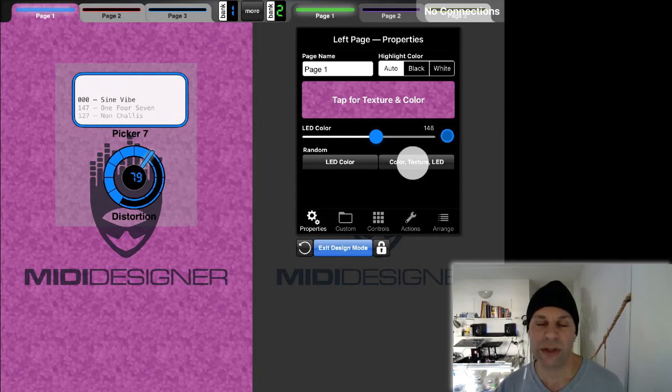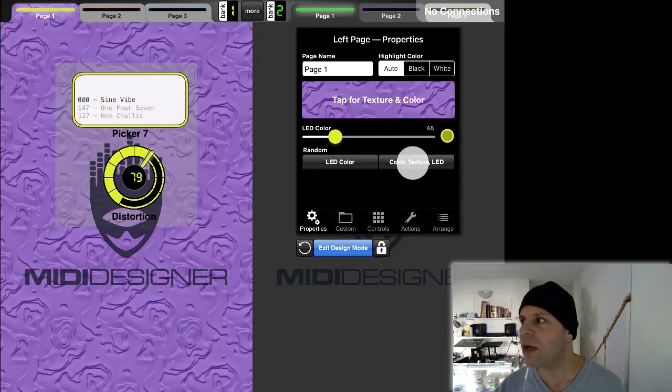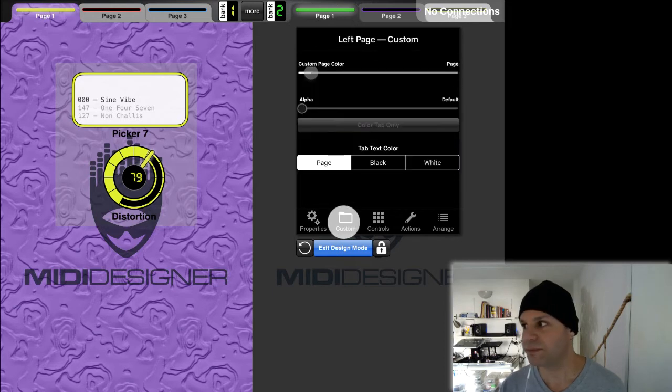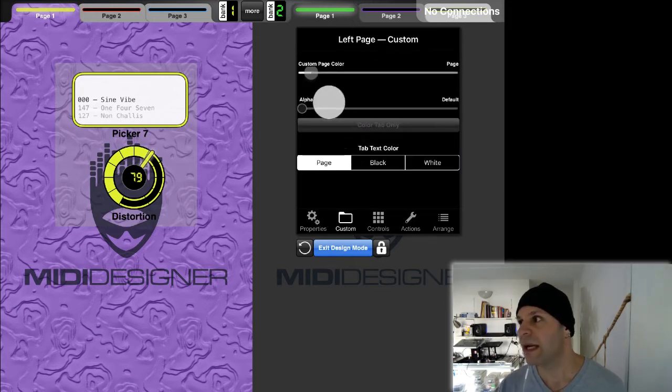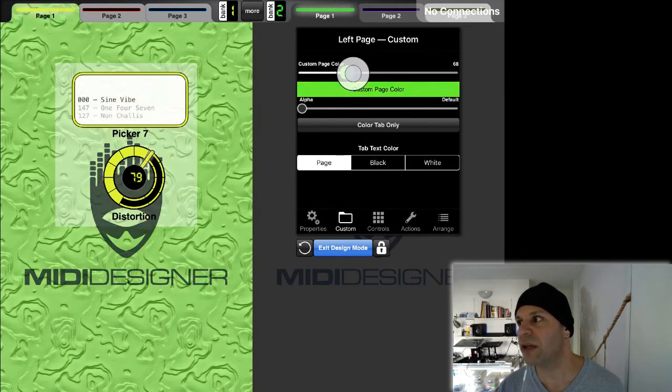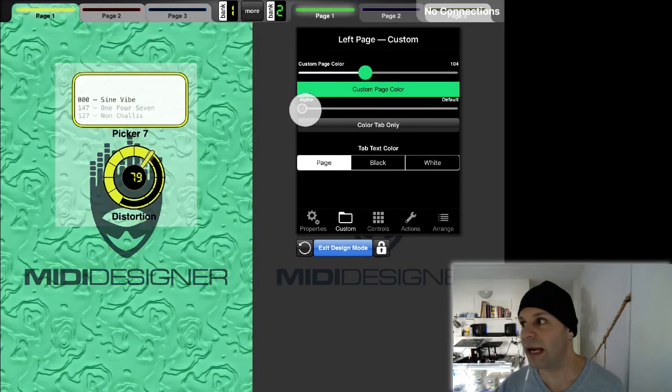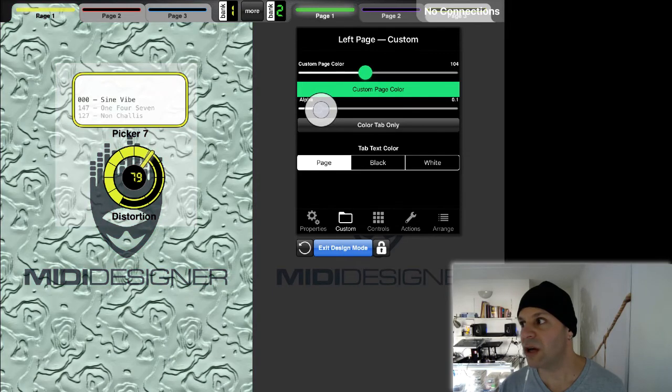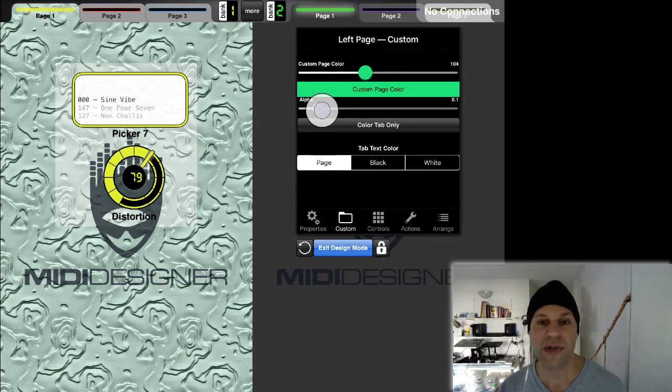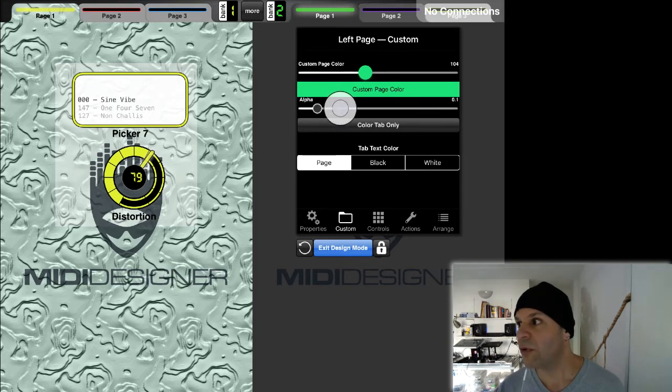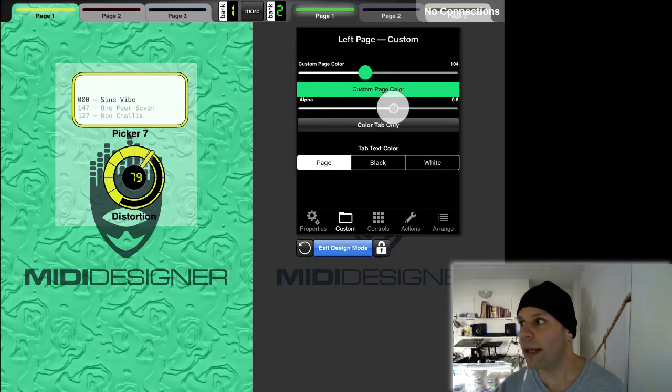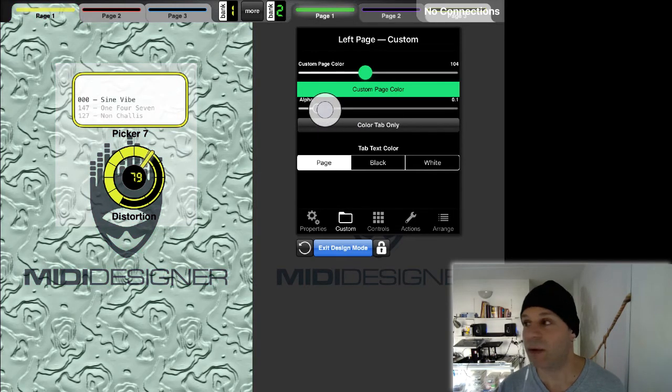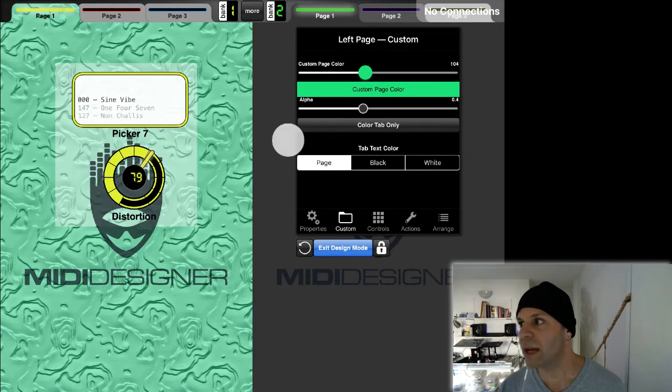But now I can even go into custom for the page properties. Here I can adjust for a custom page color. This color can have an alpha that's as low as very little, so it barely covers up that unsaturated background, all the way moving up to one, which is basically covering up the background.